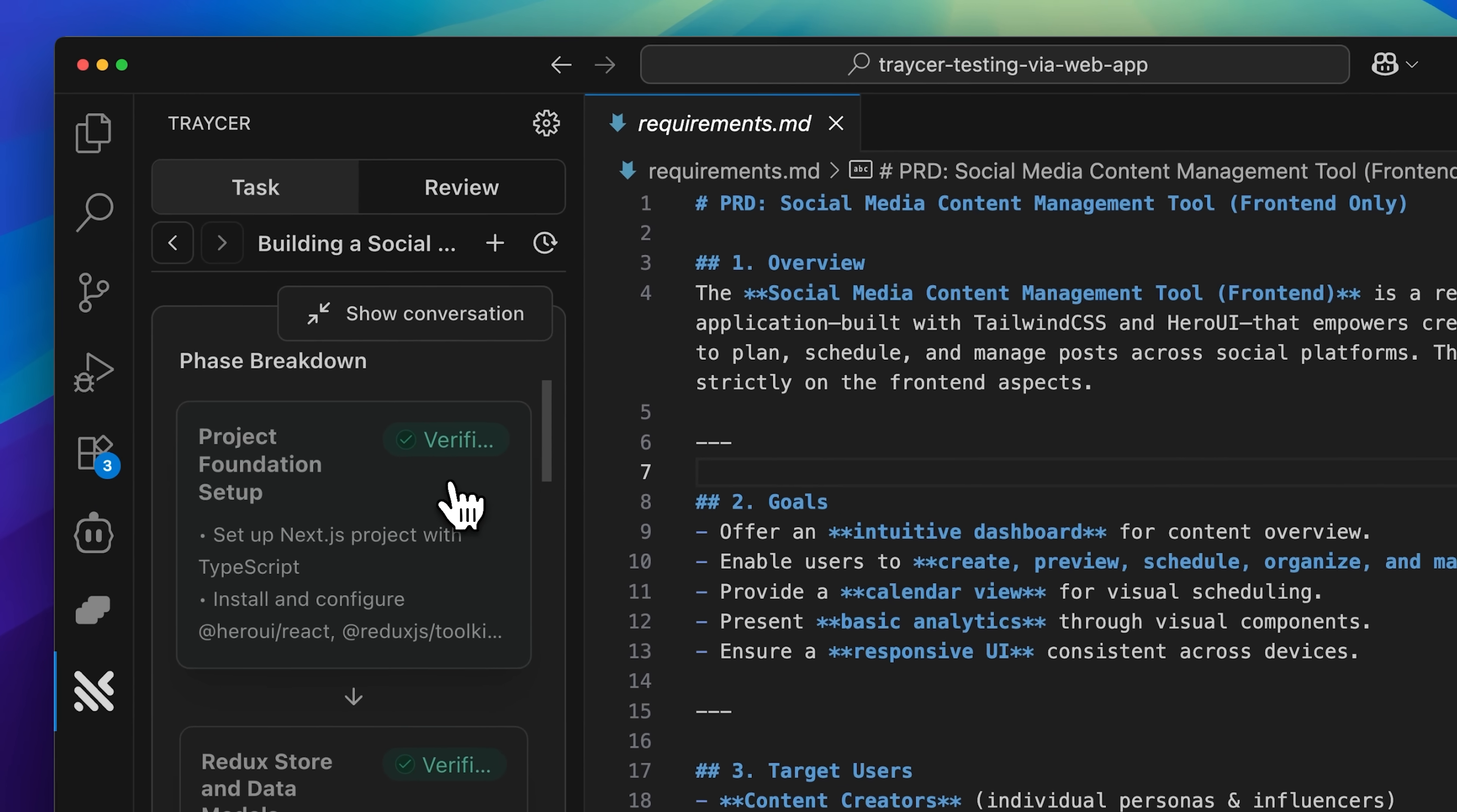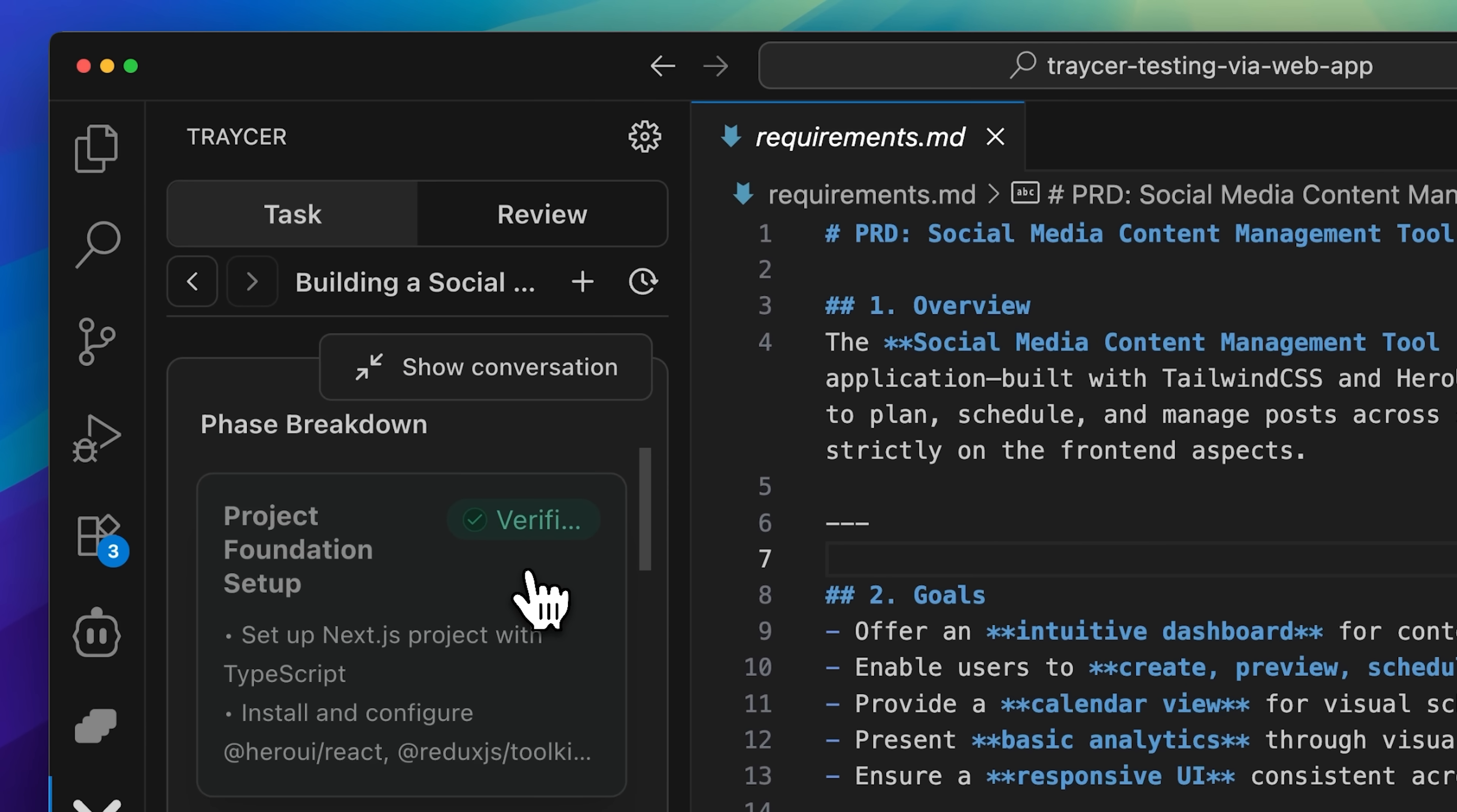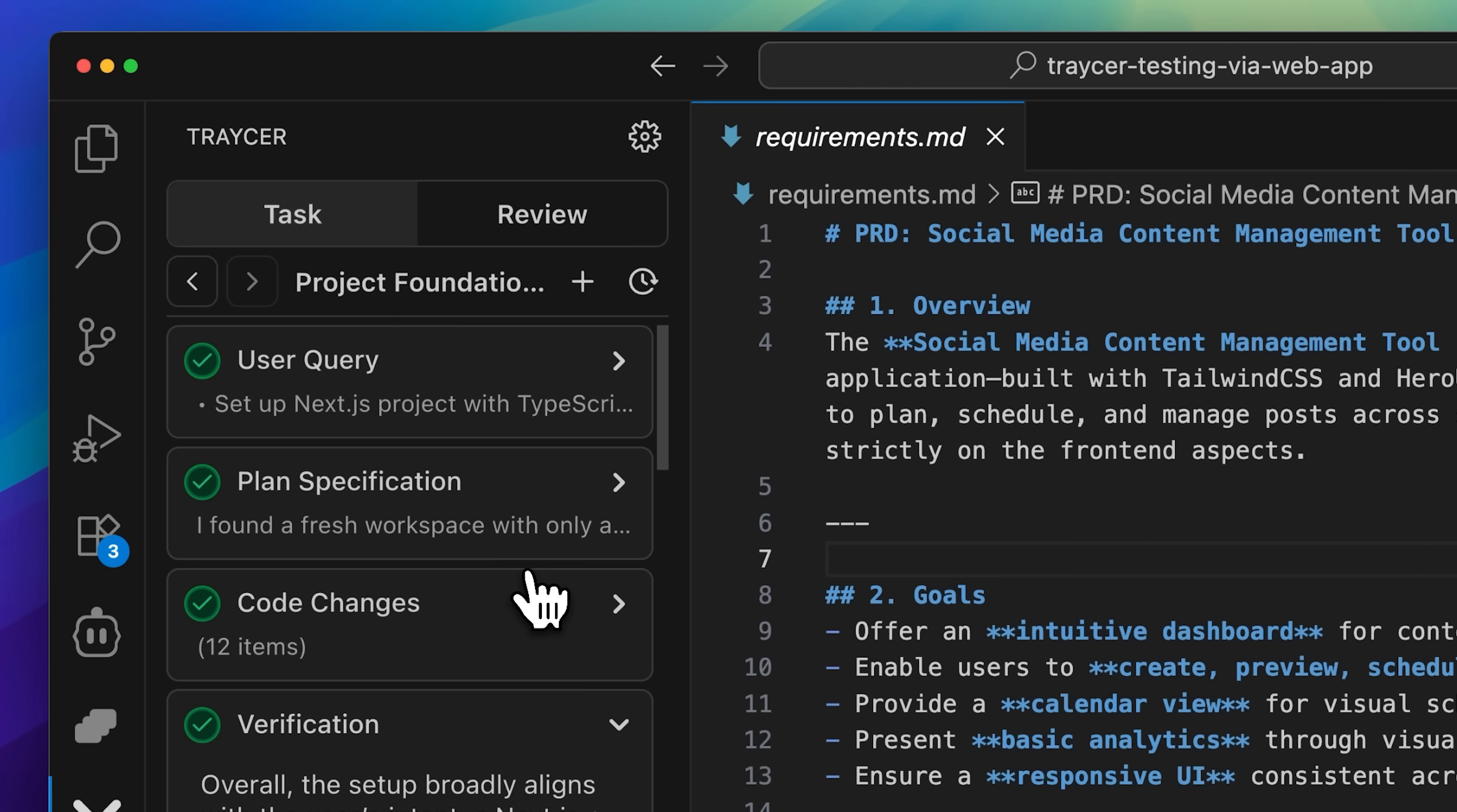The breakdowns will be run one by one, exactly as Tracer has planned them out, starting with the first one that handles the project foundation setup.